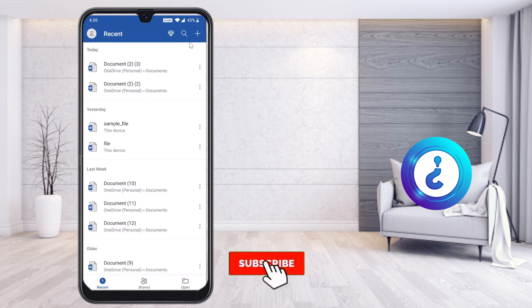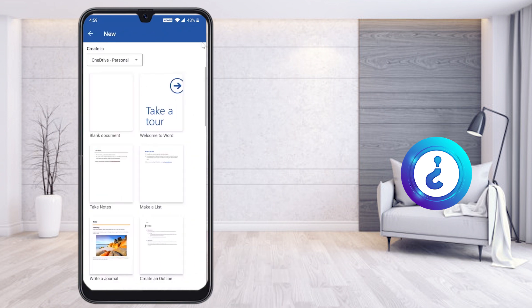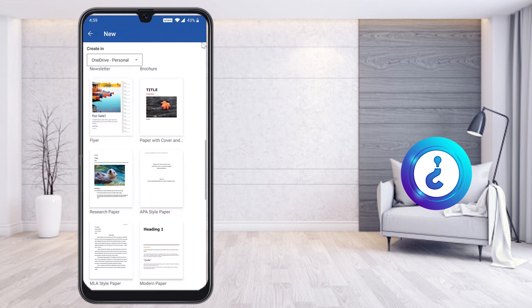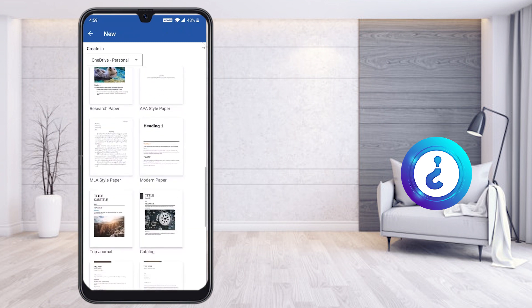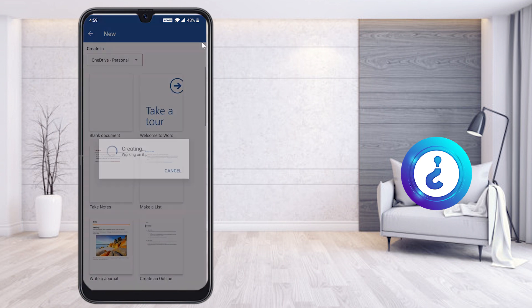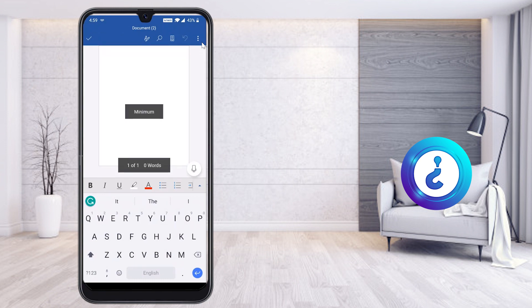If you want to create a new project, just click the plus button and it will automatically direct you to the Word templates. There will be different kinds of templates available, and using them you can create different kinds of Word documents. Now I would like to create a blank document — once I click blank document, the blank document will open.